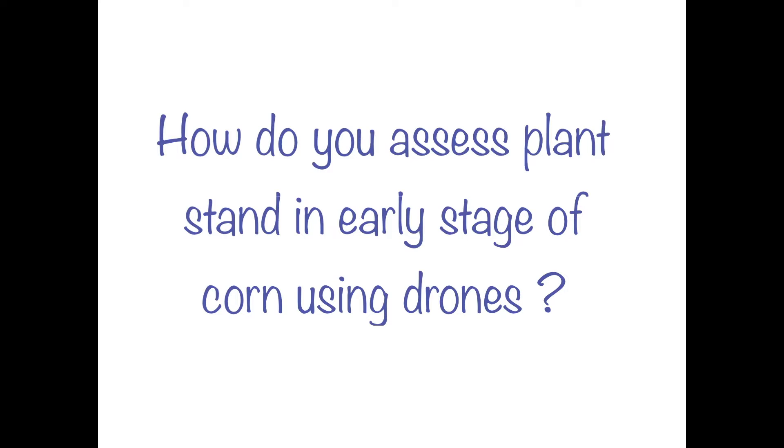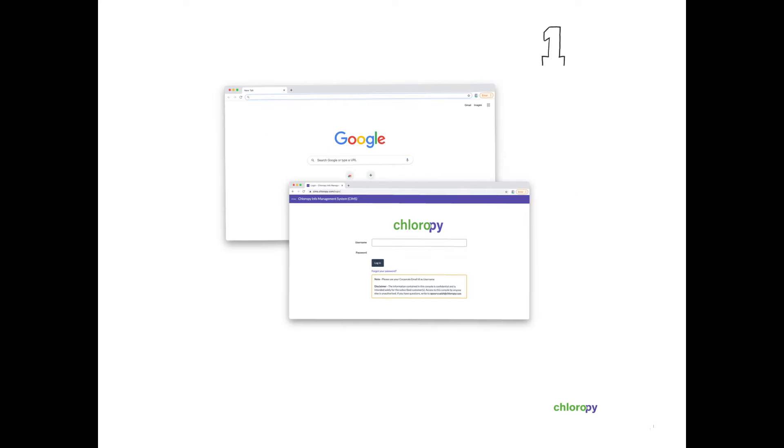Hello! Want to know how to assess plant stand in early stage of corn using drones? Contact us by visiting our website and register to get an account.